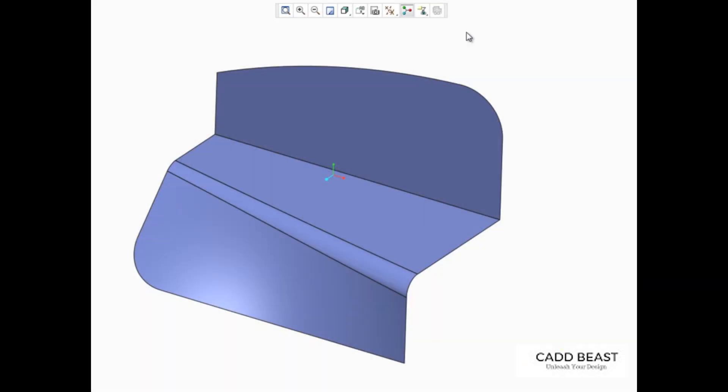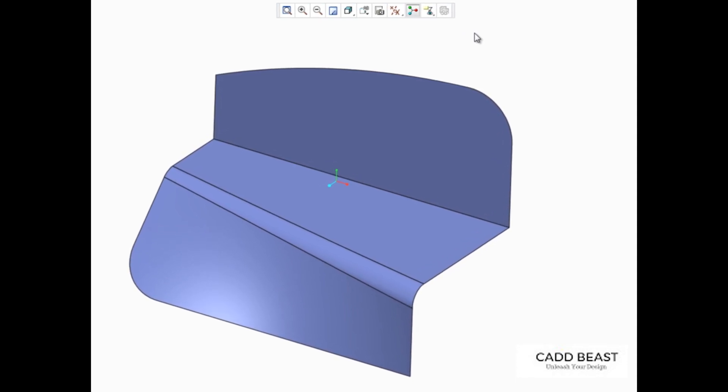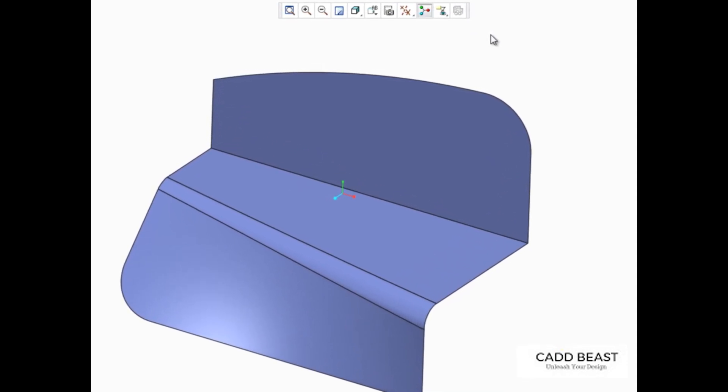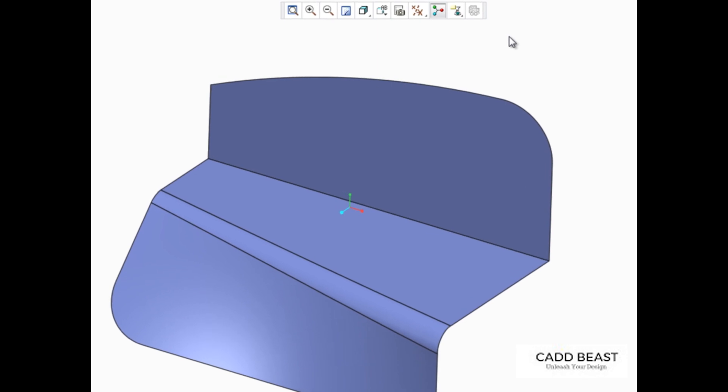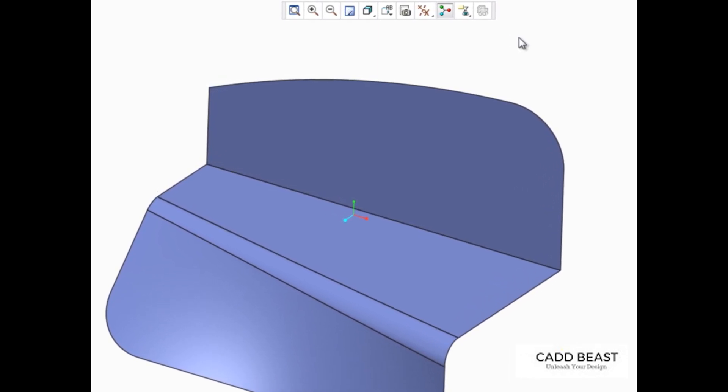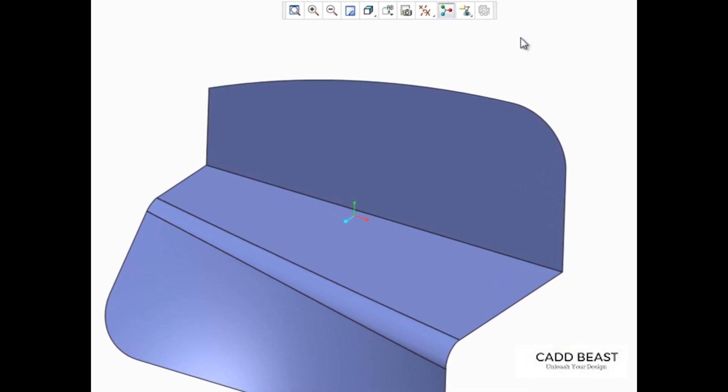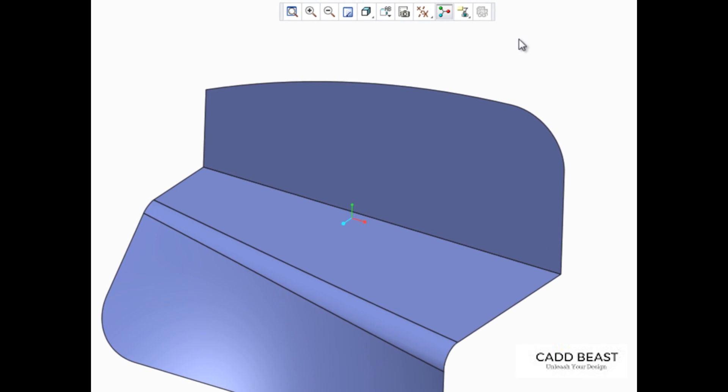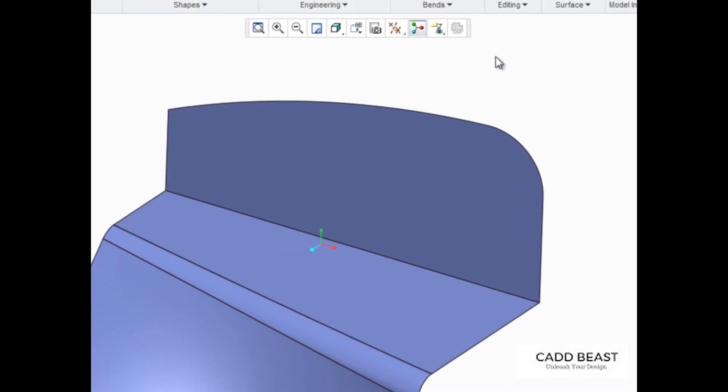Selected surfaces can be used to create an offset sheet metal wall in Creo Parametric. An offset wall is created by selecting an existing surface and then specifying the direction, offset distance, and thickness of the wall.